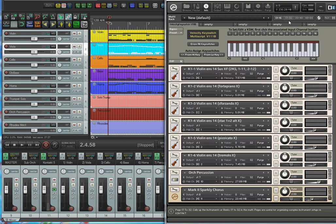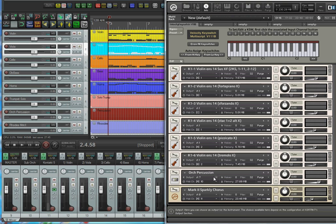On page 1 I have six violin section articulations: sustain, forte, piano, sforzando, staccato, pizzicato, and tremolo. Also on this page you'll notice I have two other instruments — orchestra percussion and the Rosie Sound Mark II. These two instruments will not be assigned key switches in the multi-script. All their MIDI will come directly from Reaper on the corresponding MIDI channels.